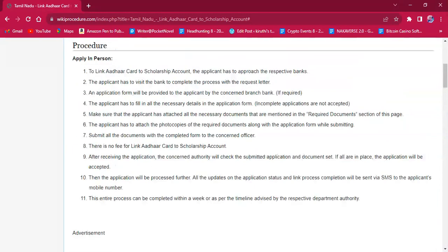Once the application form is completed with the needed information, the applicant must attach photocopies of the necessary documents along with the application form and then submit it at the office. There will be no fee charged for this procedure. Once the application form is accepted, the applicant will receive an SMS on their mobile number regarding the process completion. It will take about a week to complete this process.